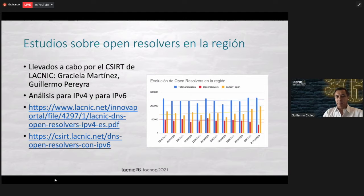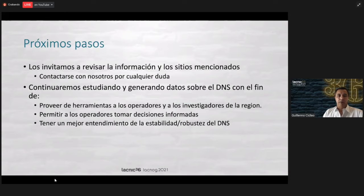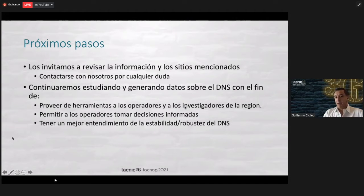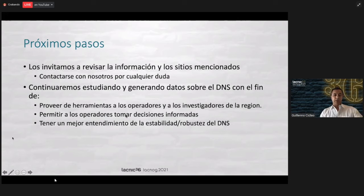The idea here is just to show that we are seeing the issue of the resolvers, and we are certainly going to continue to study. The presentation and links will be available, and we invite you to see that information and visit the sites mentioned. Contact us if you have any doubts. Why are we doing this? Because the DNS is a very important part — it's a pillar of the Internet. We want to provide tools for operators and researchers in the region so that all the data is available if you wish to research further. It also permits the operators to make informed decisions on routing, and of course to have a better understanding of the stability and robustness of the DNS.